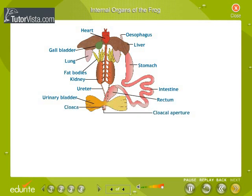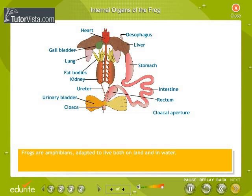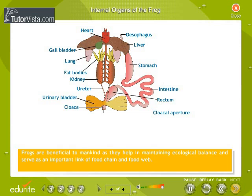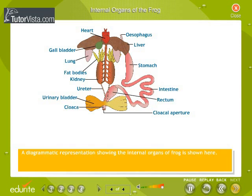The internal organs of a frog. Frogs are amphibians adapted to live both on land and in water. Frogs are beneficial to mankind as they help in maintaining ecological balance and serve as an important link of the food chain and food web. A diagrammatic representation showing the internal organs of a frog is shown here.